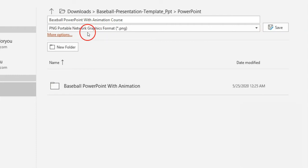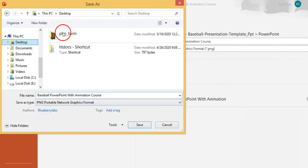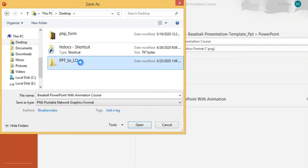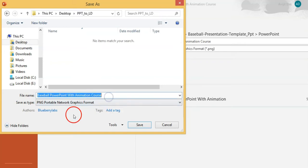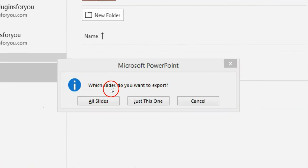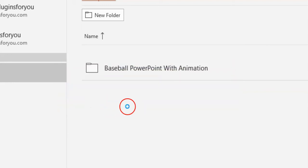It is better to select PNG for a smaller image size. A pop-up will appear asking which slides you want to export. Click the All Slides button and your slides will be exported as PNG.